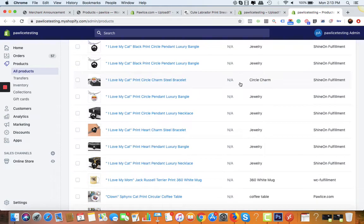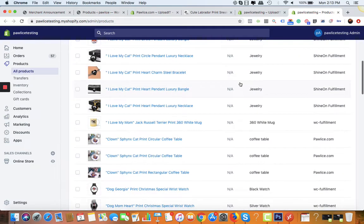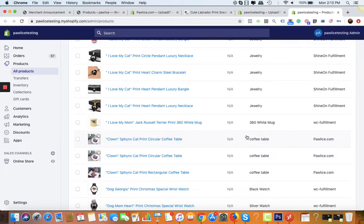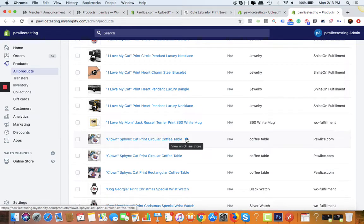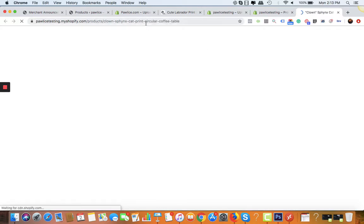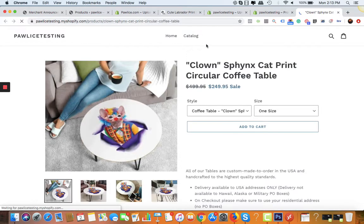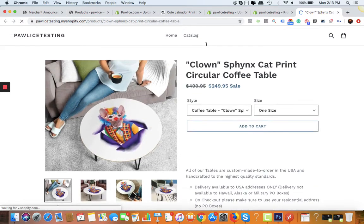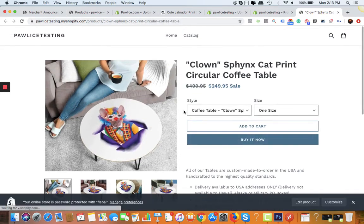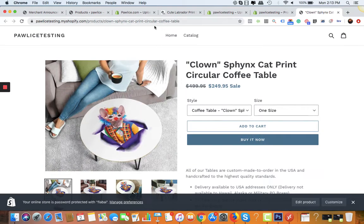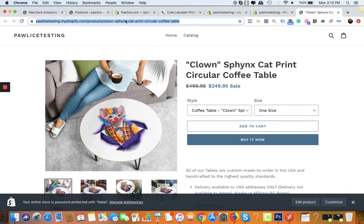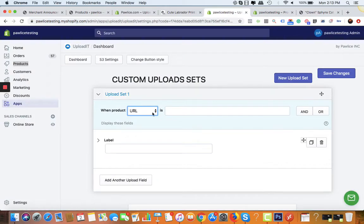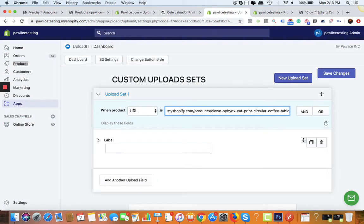Let me show you the product first. This is the product URL. For now, let me just copy the URL and go back to the app and paste it into the field where it says URL.